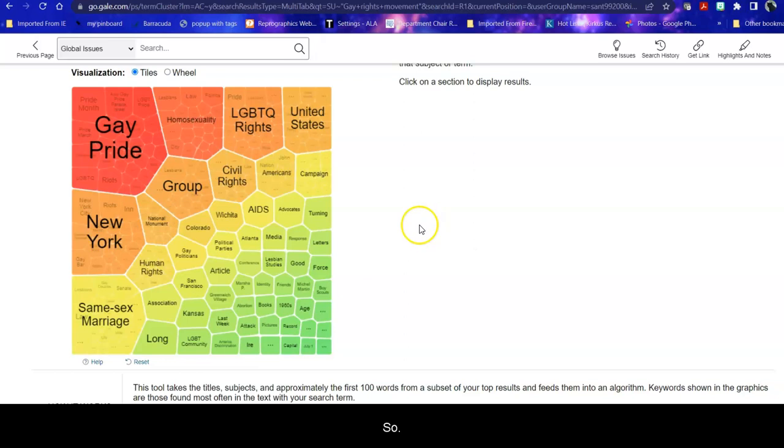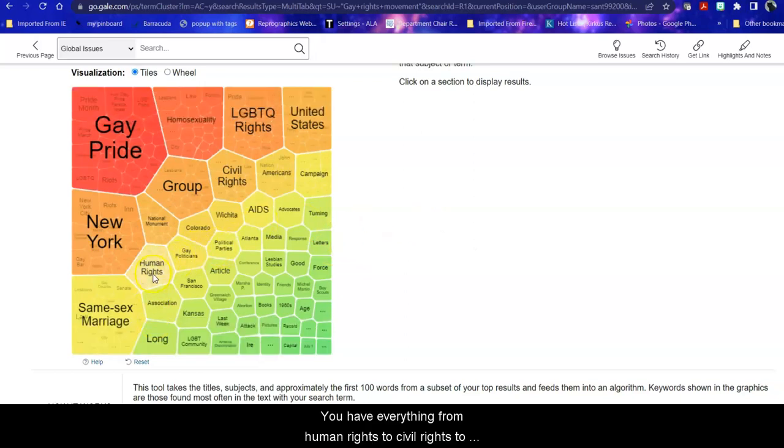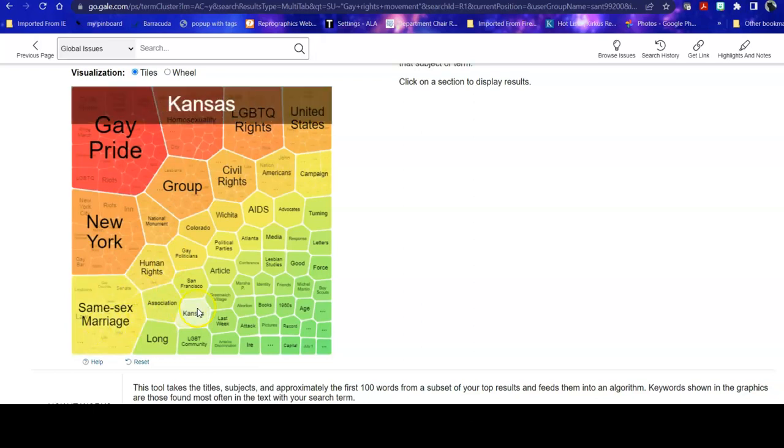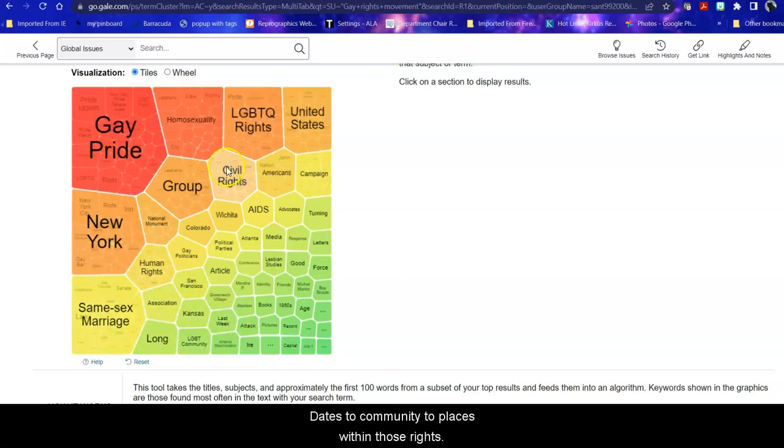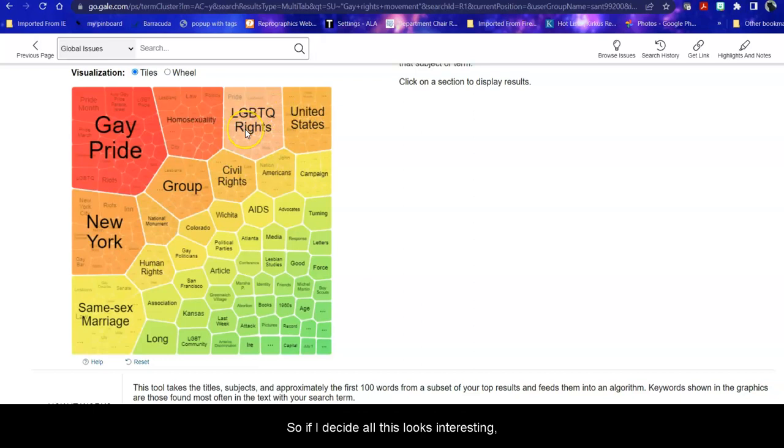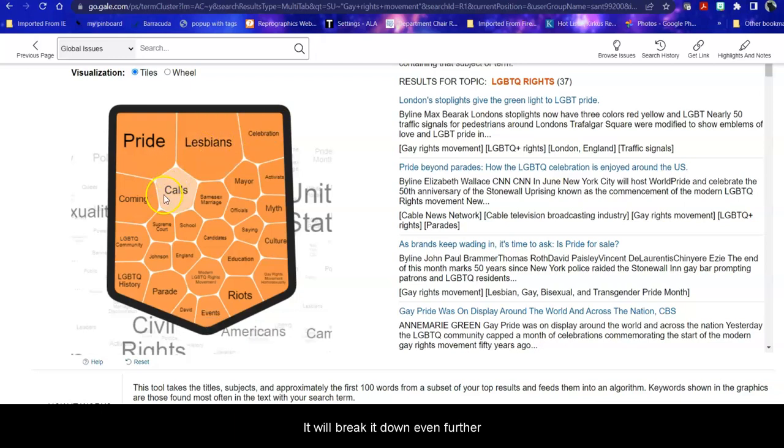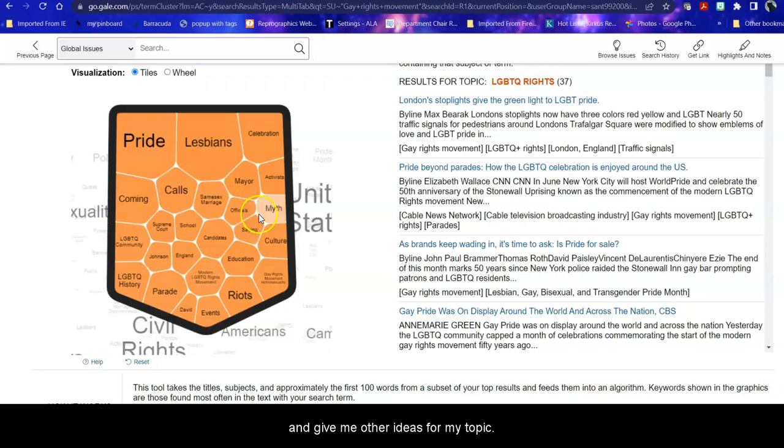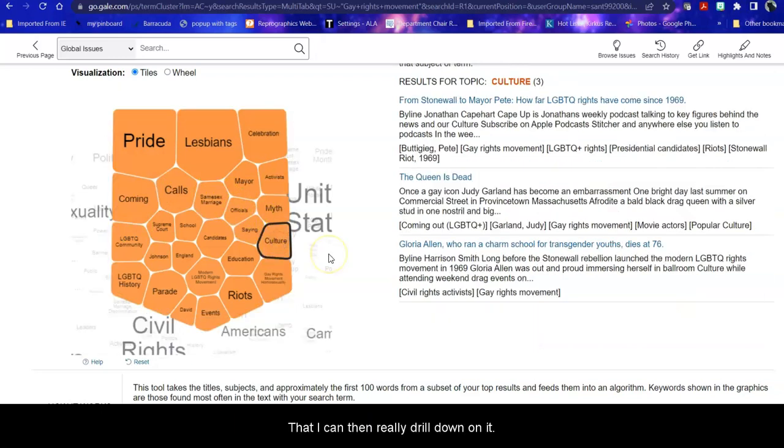So you have everything from human rights, to civil rights, to LGBTQ rights, to specific rights, to dates, to community, to places within those rights. So if I decide oh this looks interesting, I'm going to click on that. It will break it down even further and give me other ideas for my topic that I can then really drill down on it.